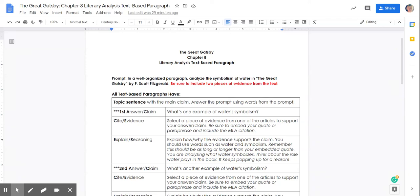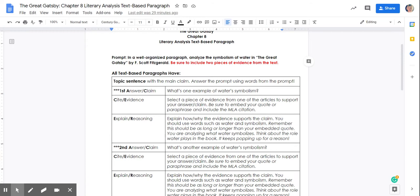Hello, this video will explain how to complete the Chapter 8 Literary Analysis text-based paragraph. After you have looked at the Water Water Everywhere slides and or video, you will be ready to complete this assignment.